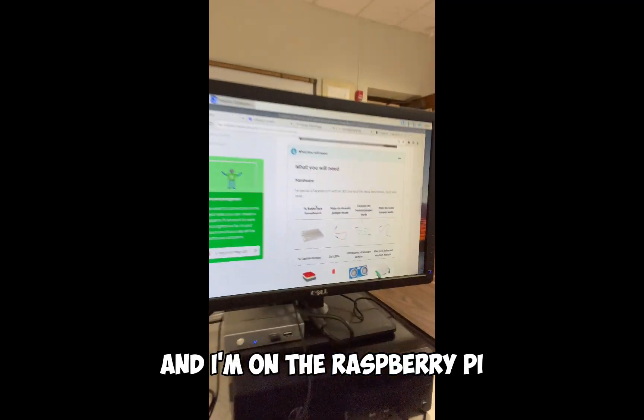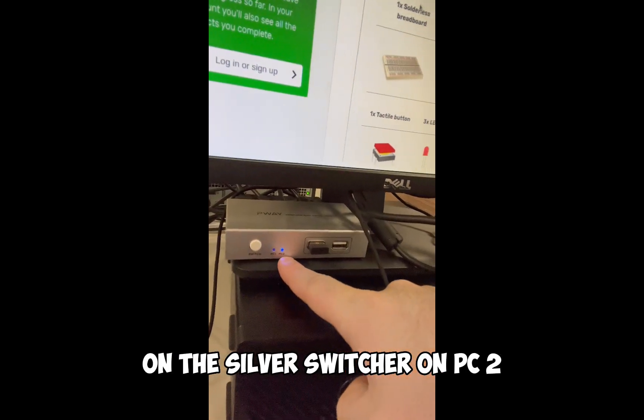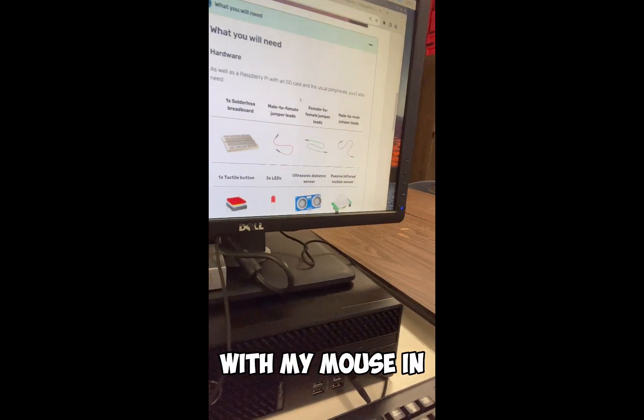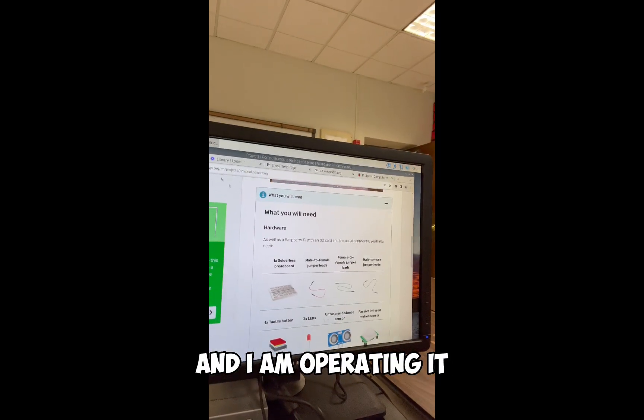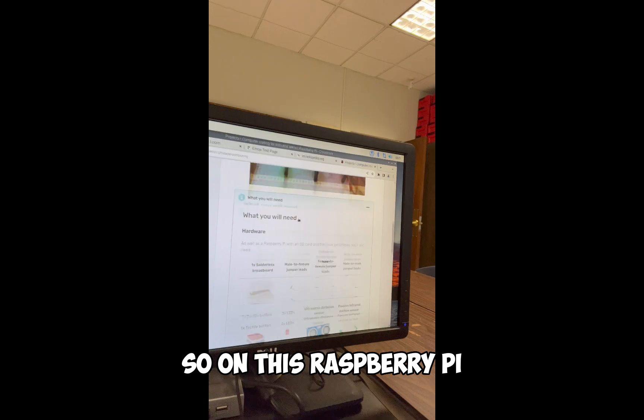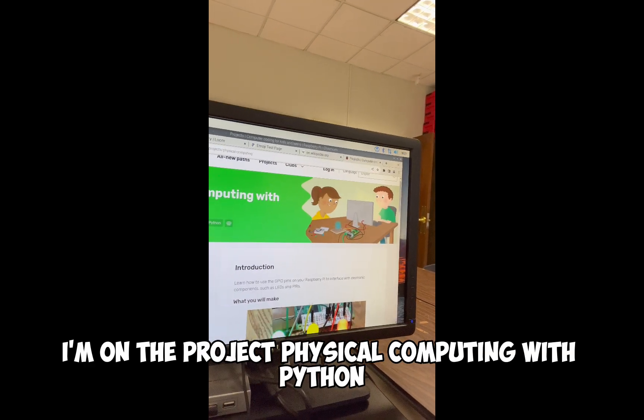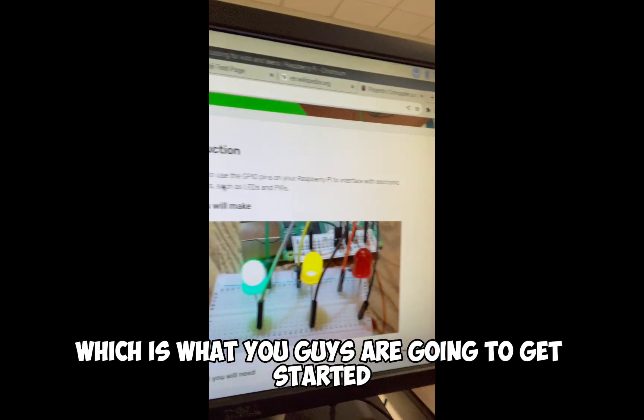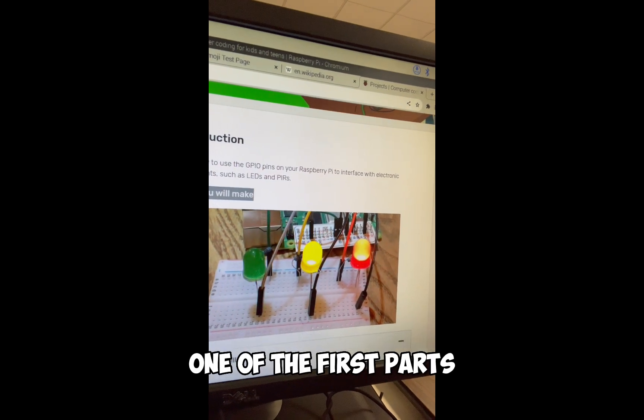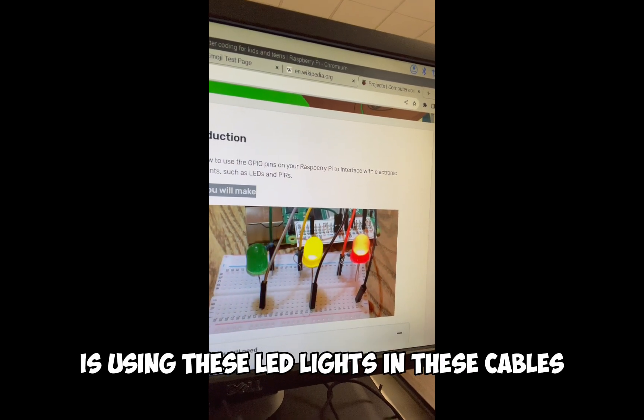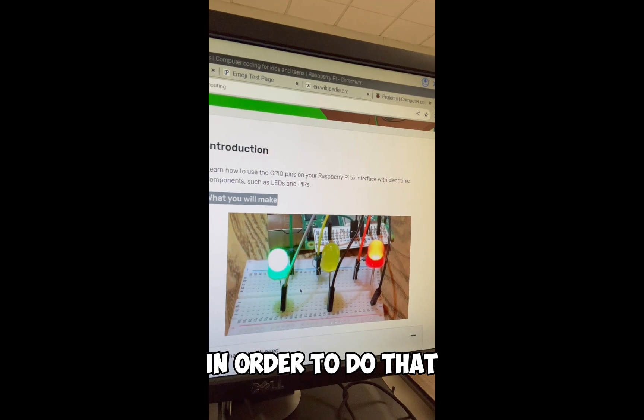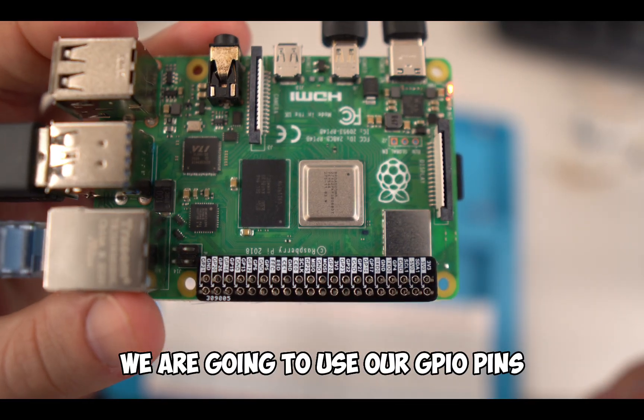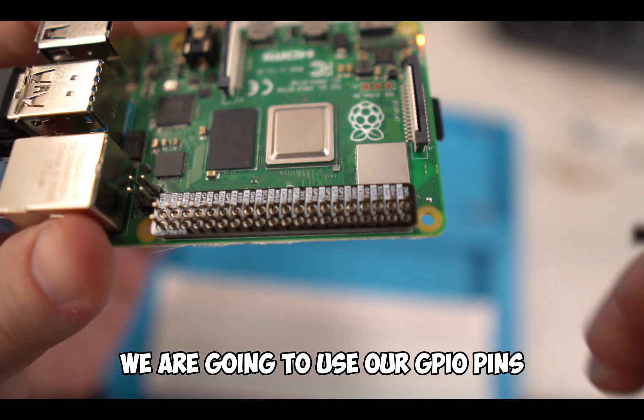I'm on the Raspberry Pi on the silver switcher on PC2 with my mouse so I can use it. On this Raspberry Pi, I'm on the project physical computing with Python, which is what you guys are going to get started. You guys are going to start by making one of the first parts using these LED lights and these cables. To light up an LED we are going to use our GPIO pins.